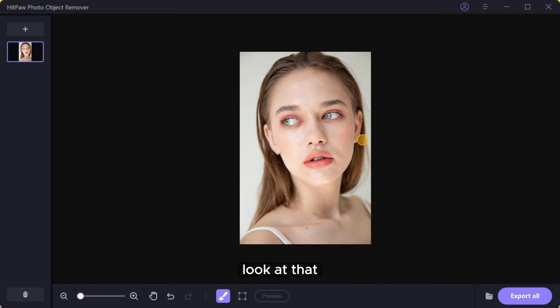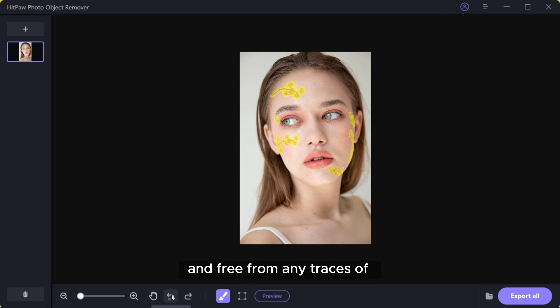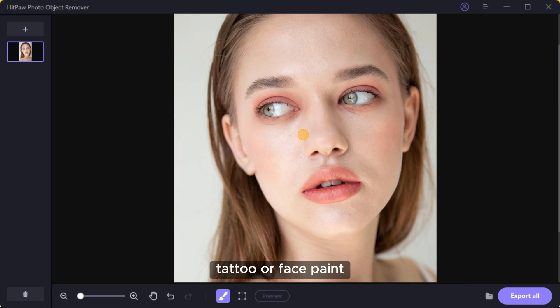Look at that — like magic, your skin is clean and free from any traces of tattoo or face paint.